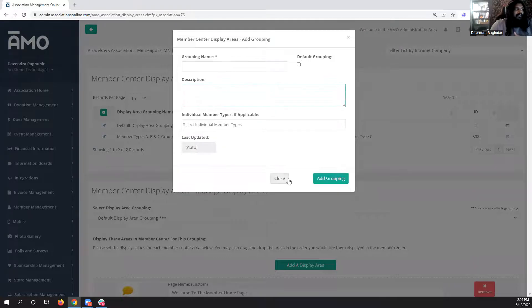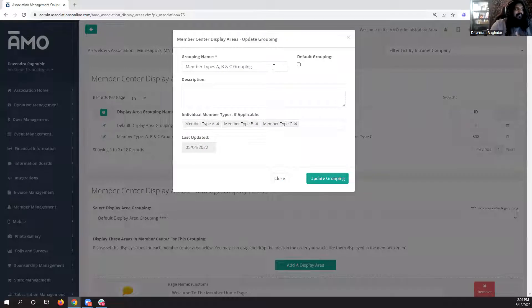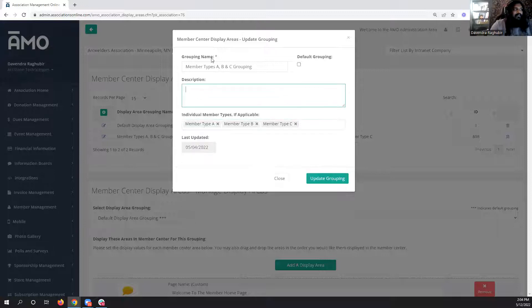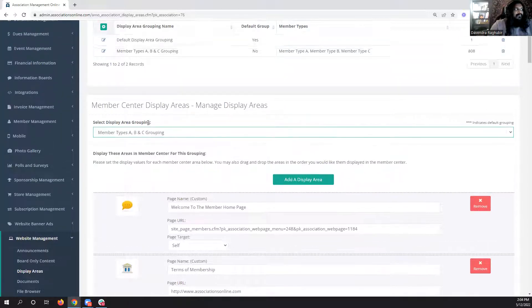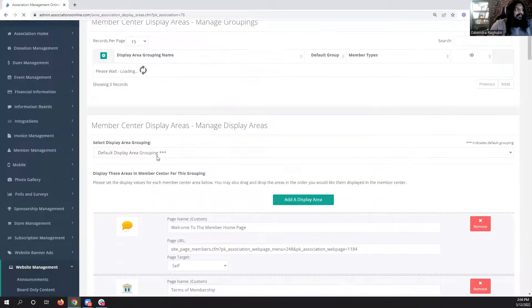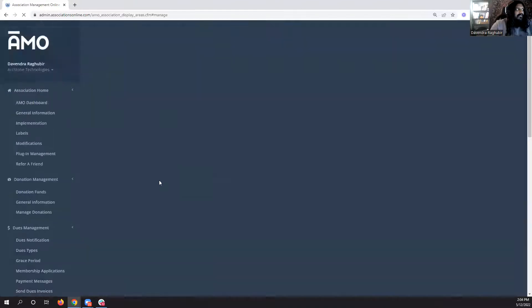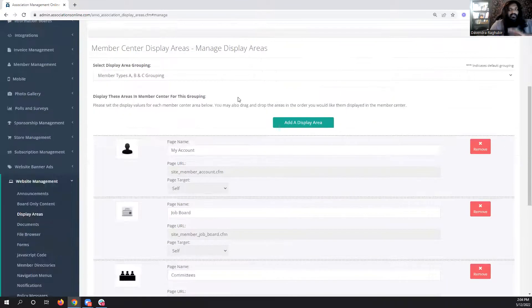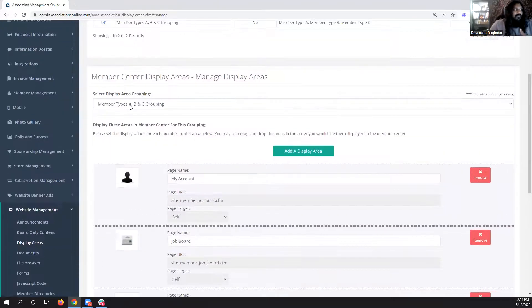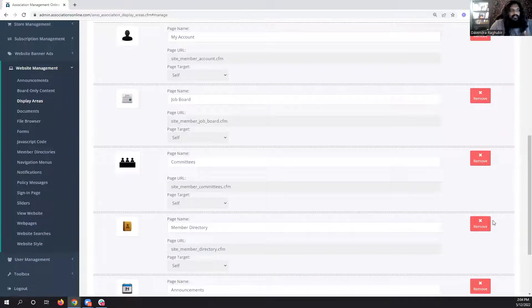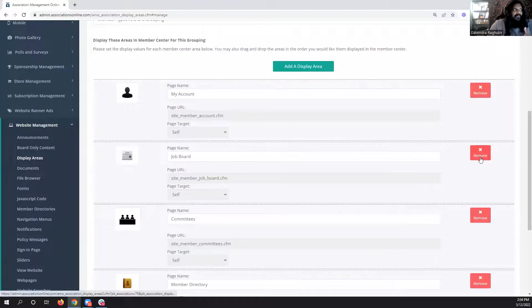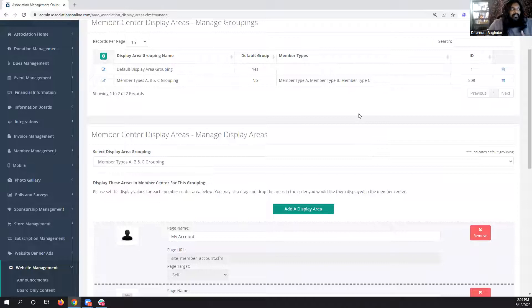You can add a new grouping and select individual member types. For example, this one is for member types A, B, and C. Once you add that, when you get to this screen there will be a selection you can click on, it reloads, and it shows you a different member center for that grouping. You can delete items — let's say you didn't want them to see a directory or the job board — you can remove it, rearrange it, or add display areas specific to their member type.